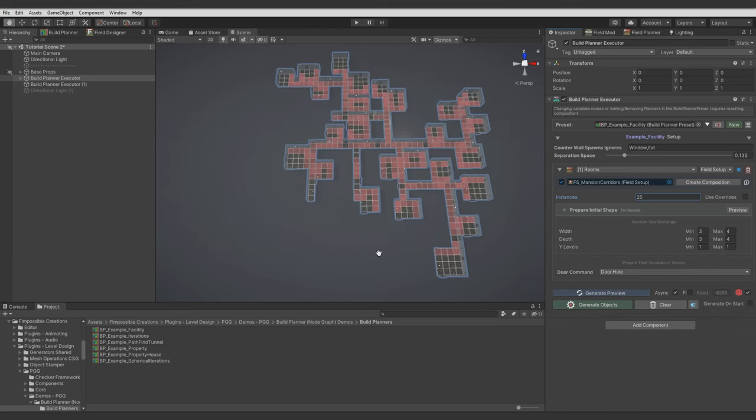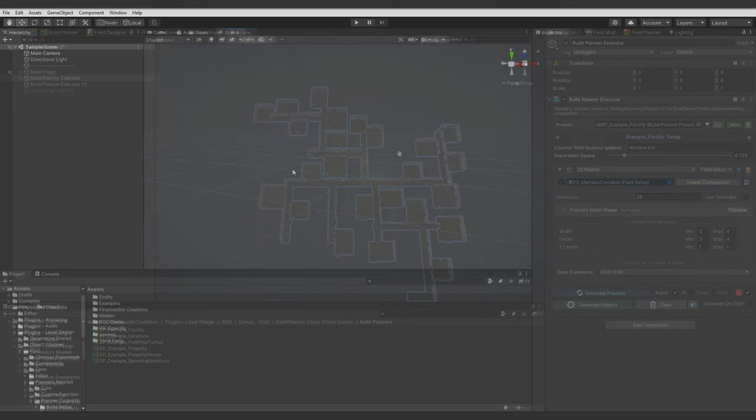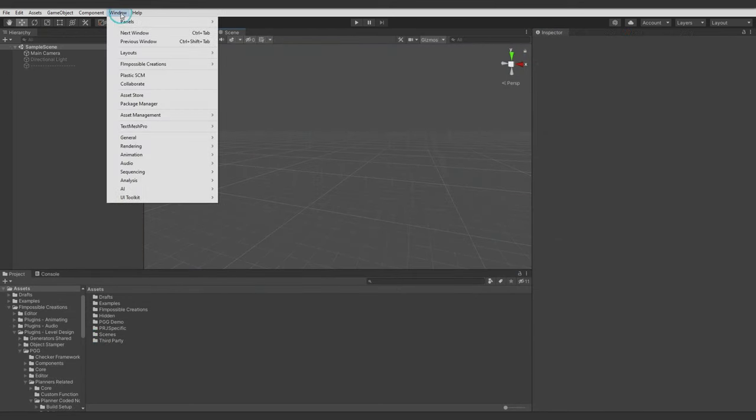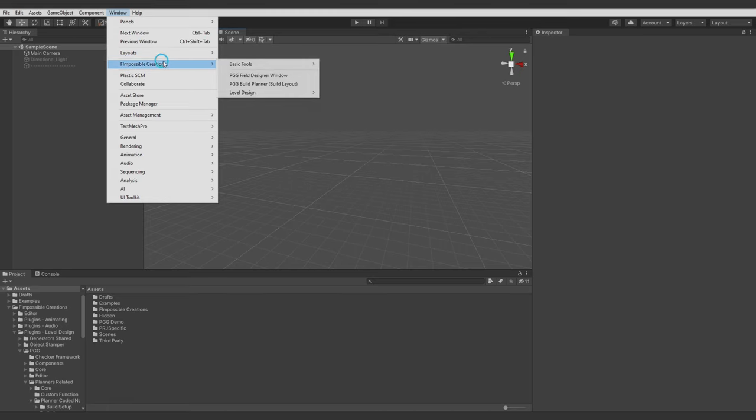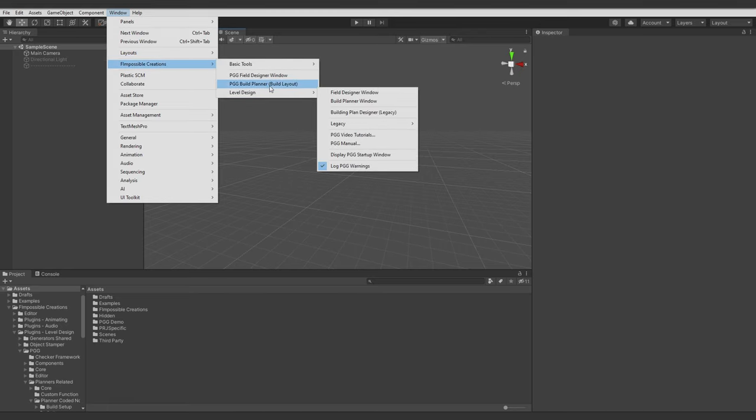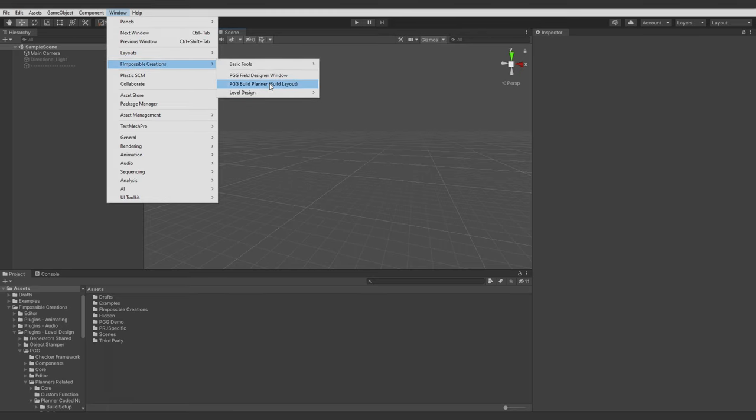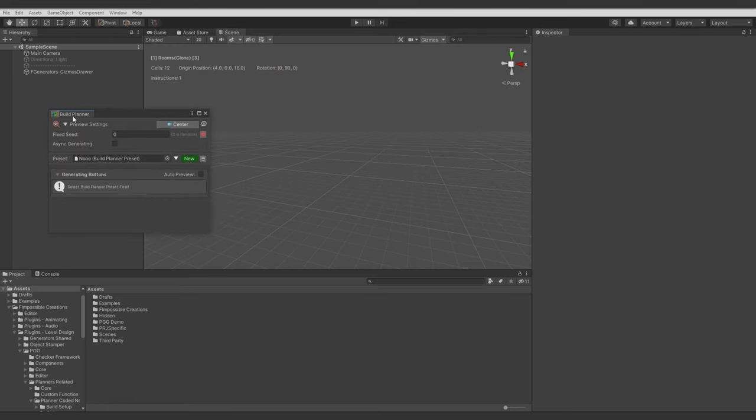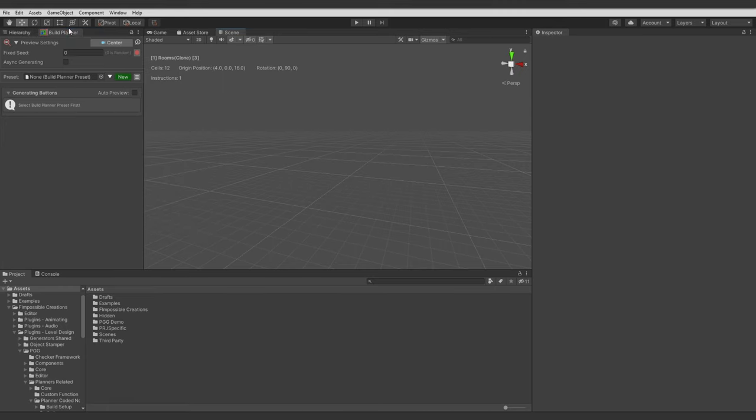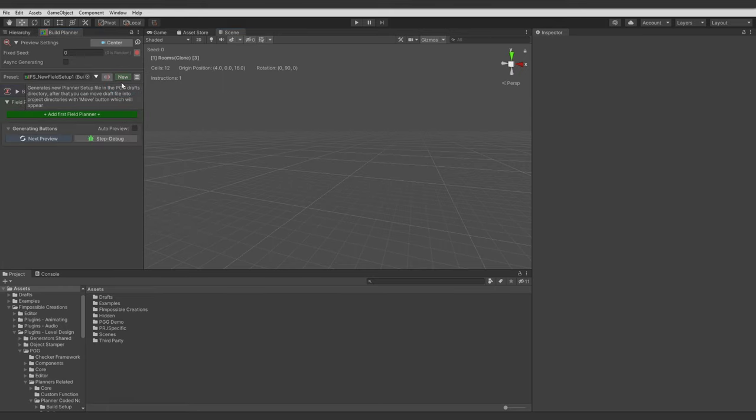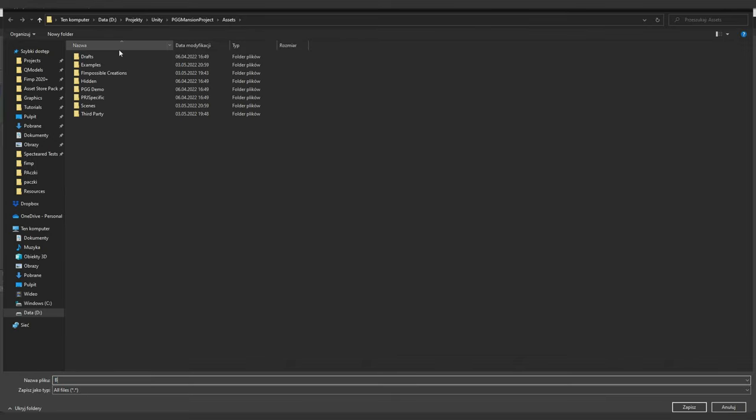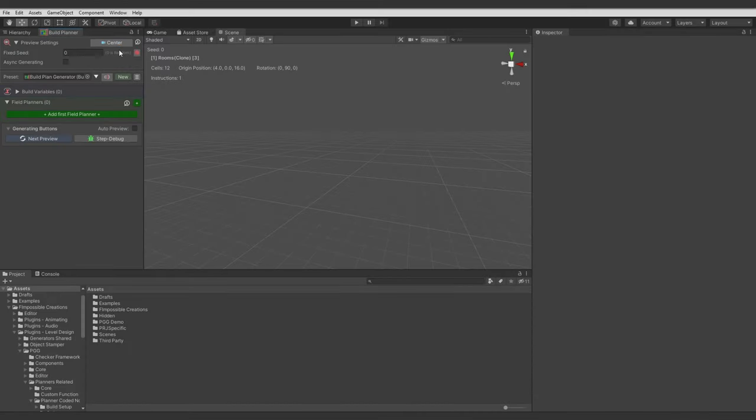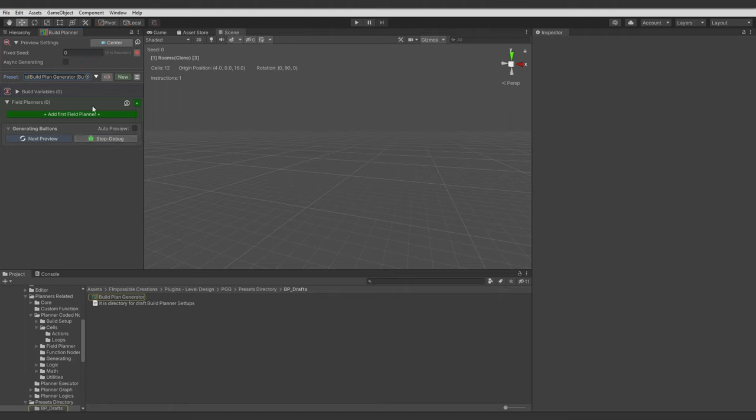Now the tutorial. To start working with Build Planner, let's go to Window, Impossible Creations and Build Planner. And there we have a window, let's dock it. Let's create new Build Planner preset. I will call it Build Plan Generator. And now we have empty preset.